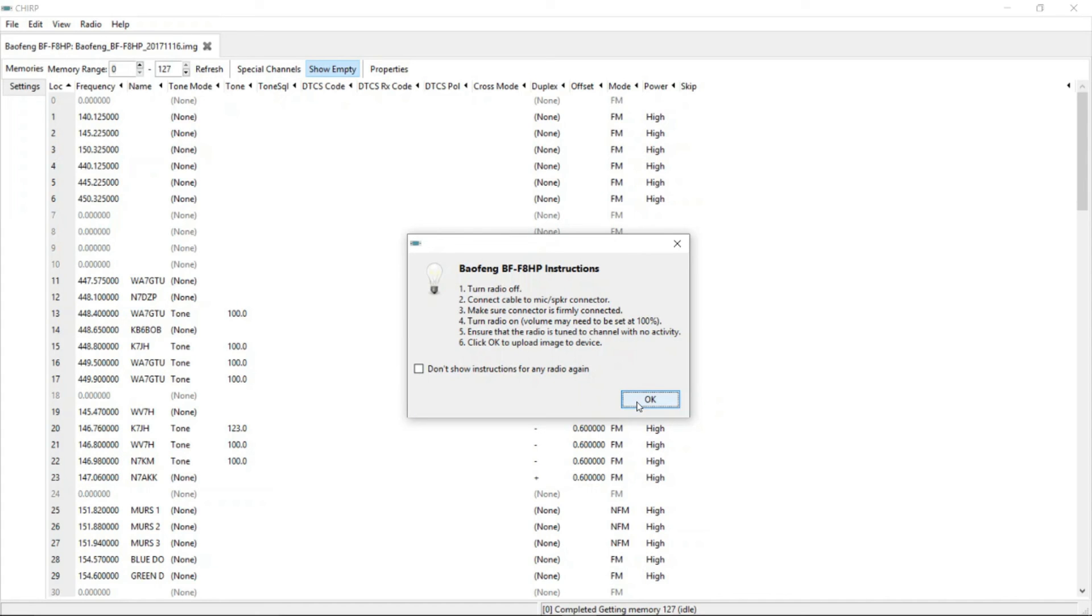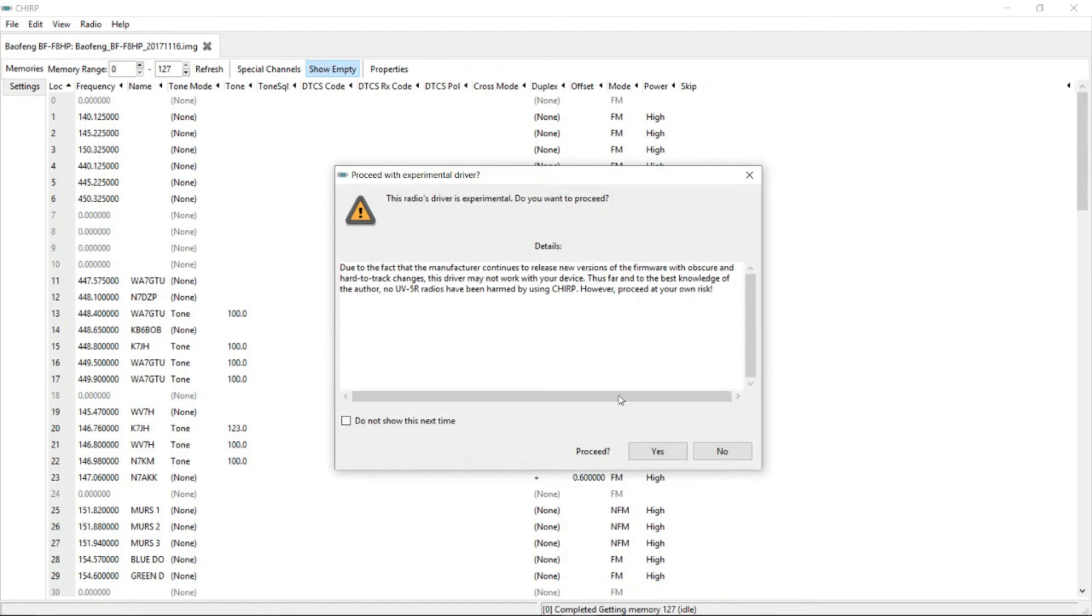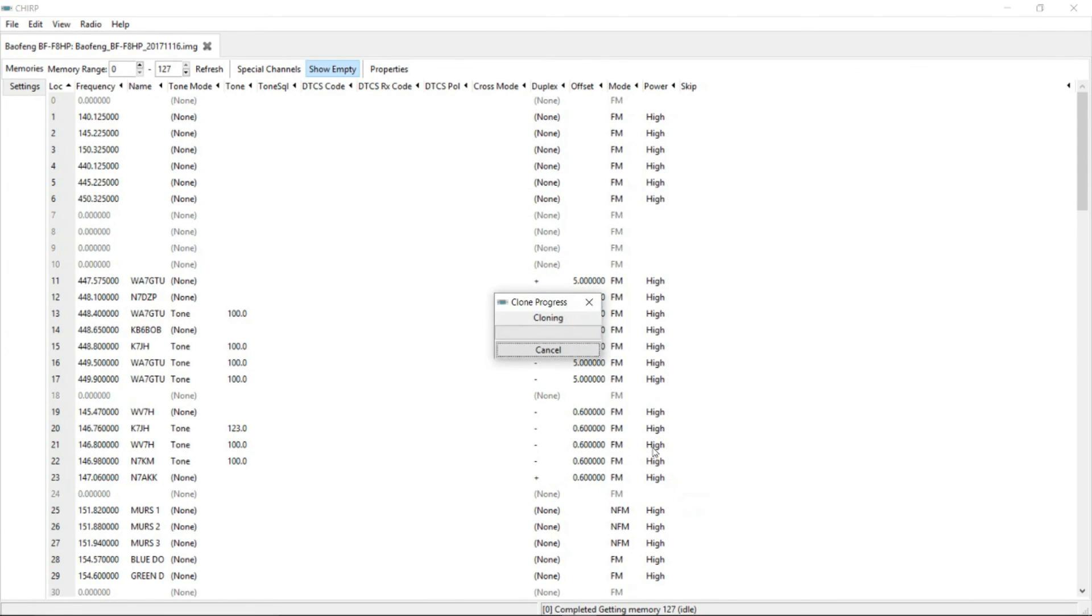And it says the same thing again. Turn the radio off. Plug in the cable. And yada yada yada. So let's hit OK. And it's saying, yes, it's a driver. But you know what? You read just fine. Bring it in. So let's program it now. Proceed. We now have it cloning and program itself back.